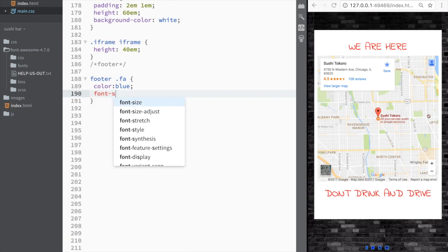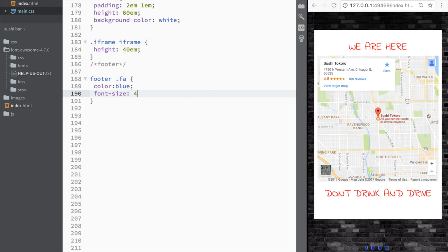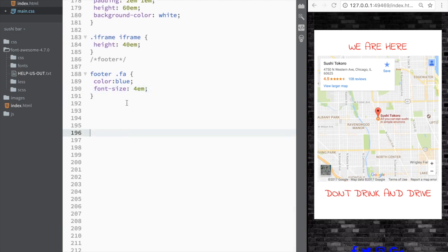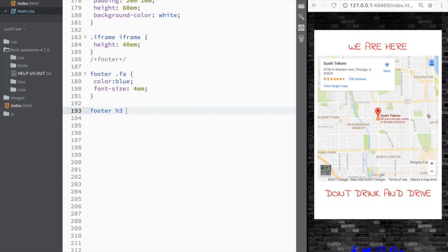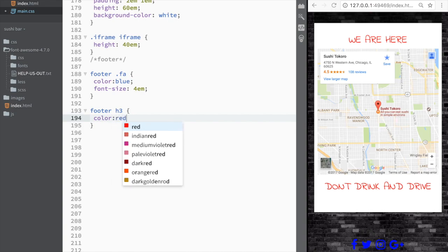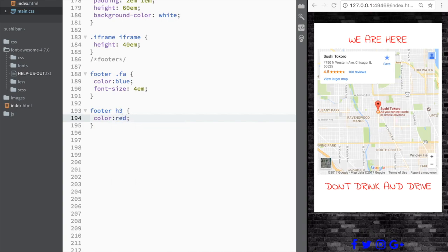We also want them bigger, so we'll set font-size to 4em. You can see how much bigger they got right away — you can make them even bigger if you prefer. Then we add a rule for 'footer h3' and set the color to red for the copyright text.